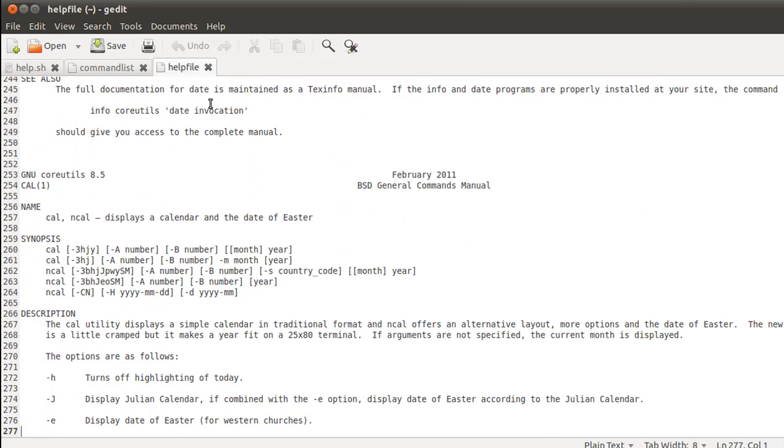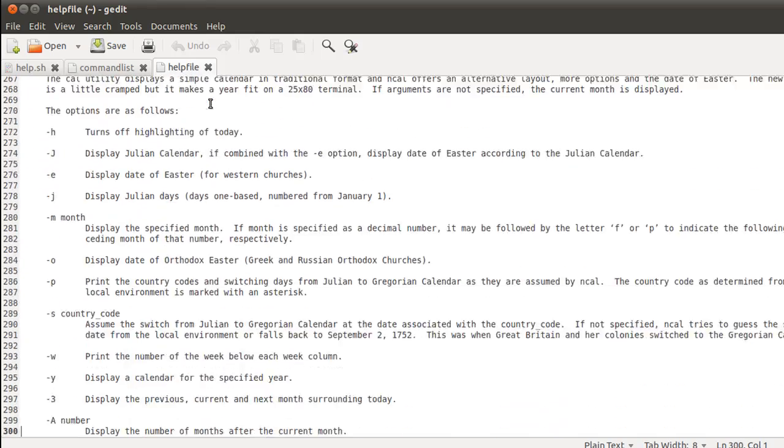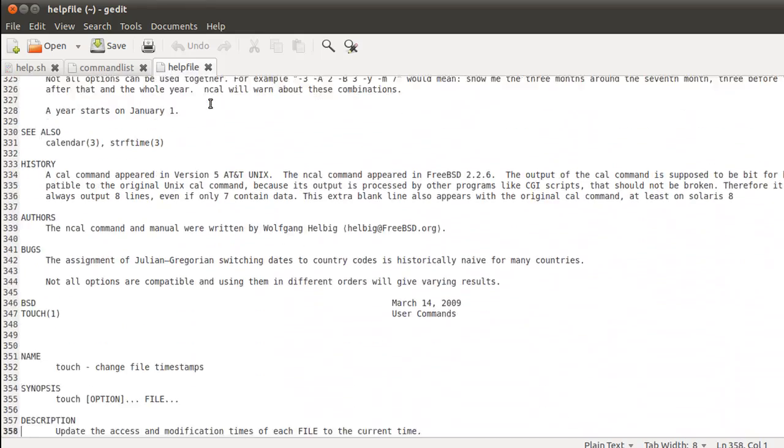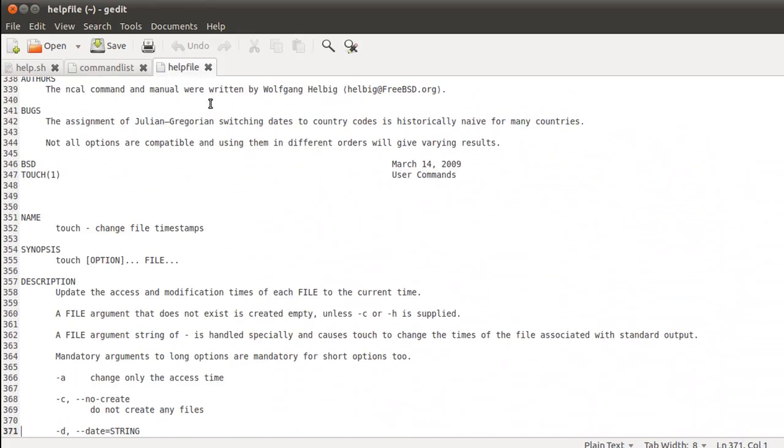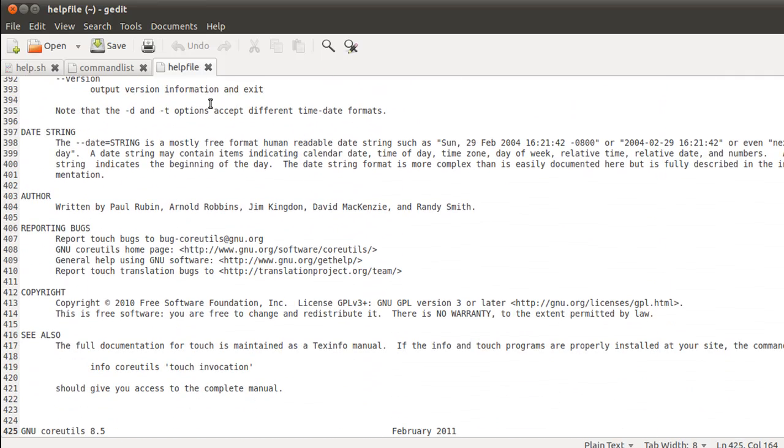And then from line 254 onwards, you have the man page of cal. And then lastly, from line 347 onwards, you have the man page of touch. So there you go.